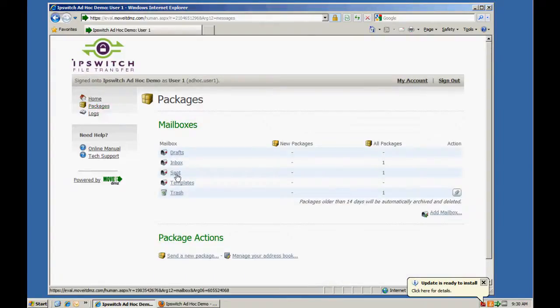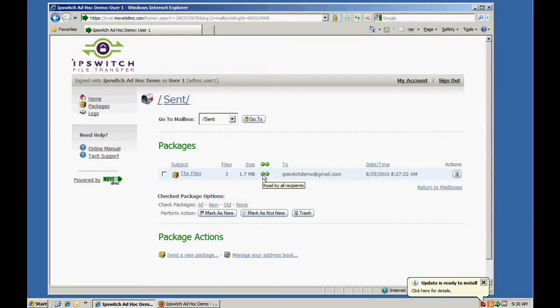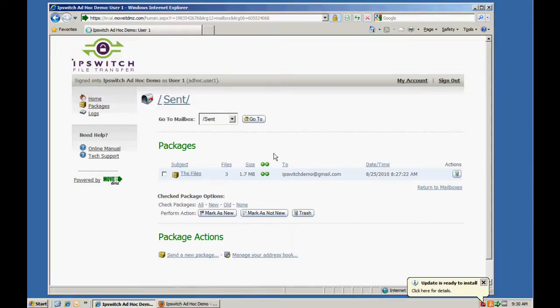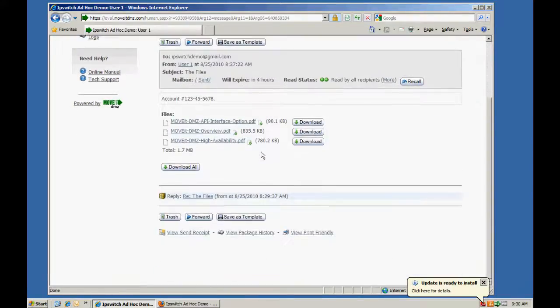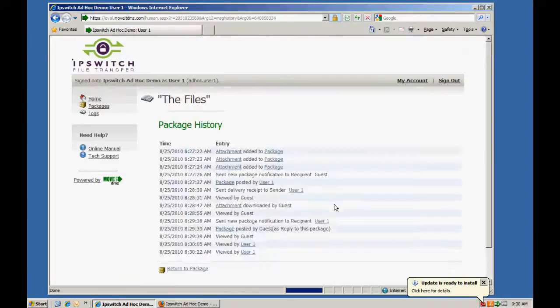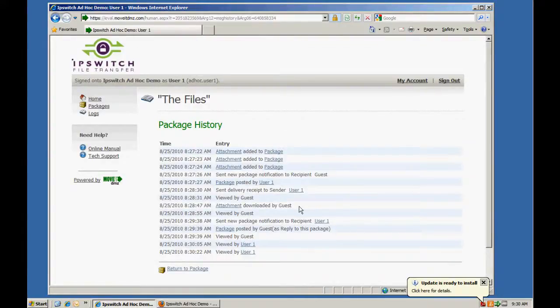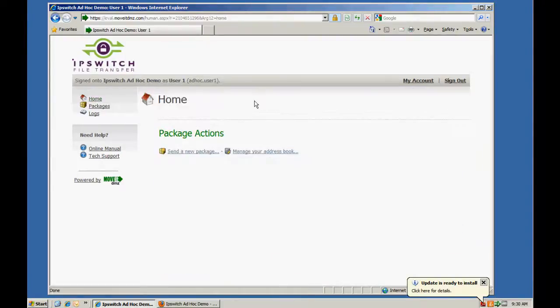Additionally, if our user goes to their sent items, they can see the package that they sent has now been read and can also go in and view additional history of that package. Thank you.